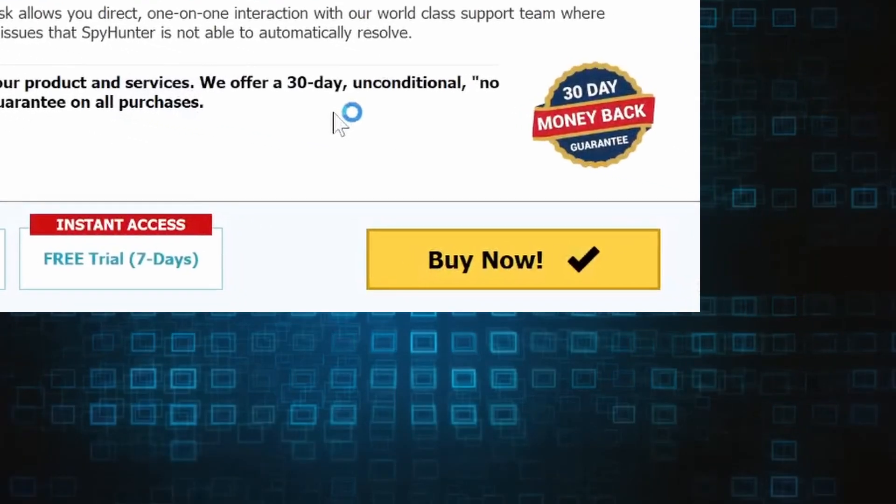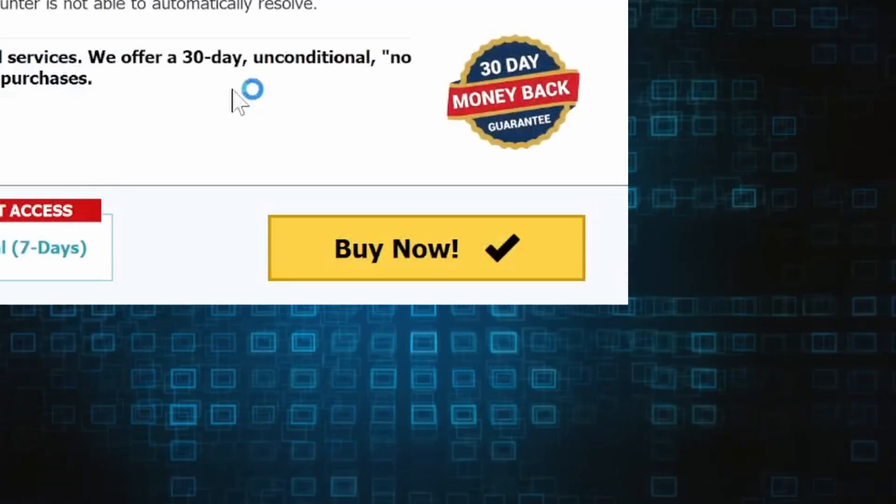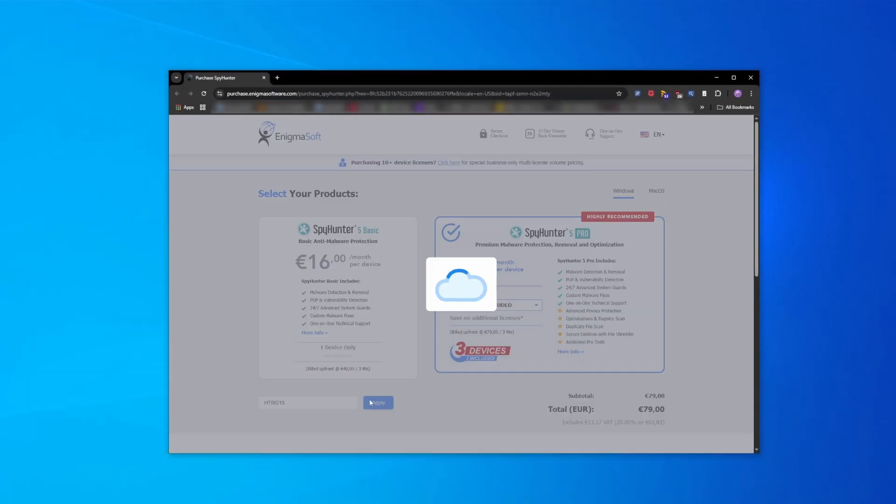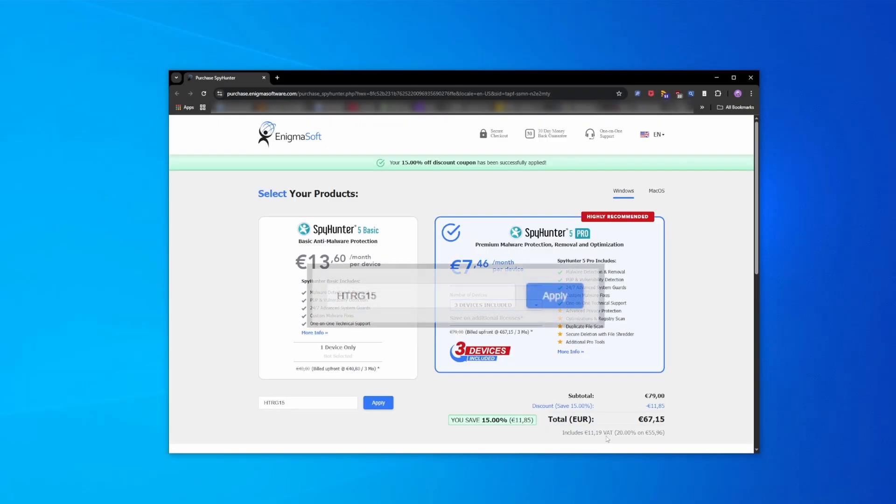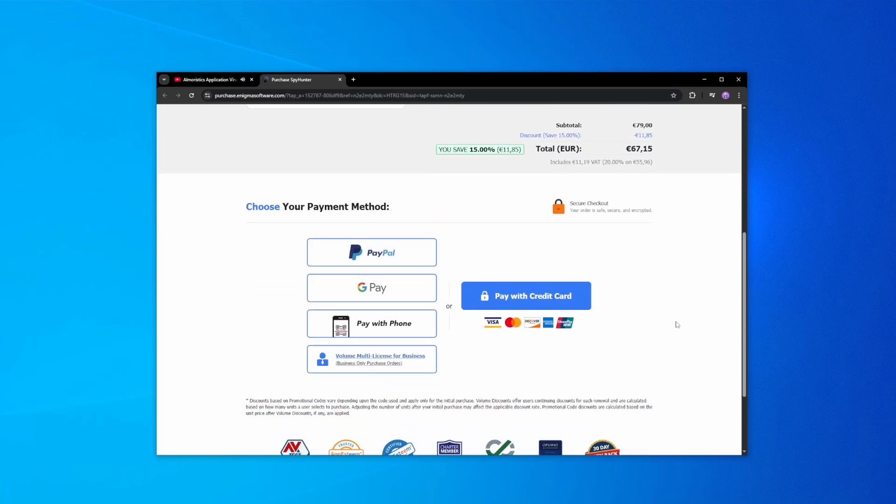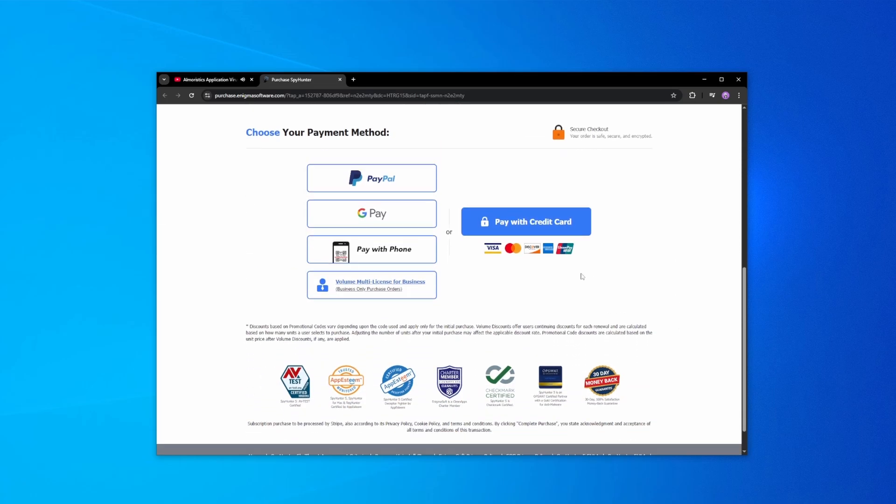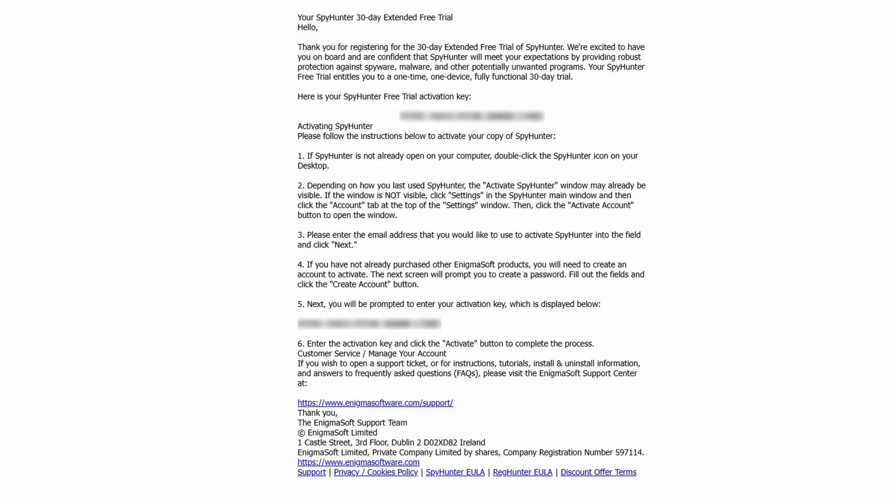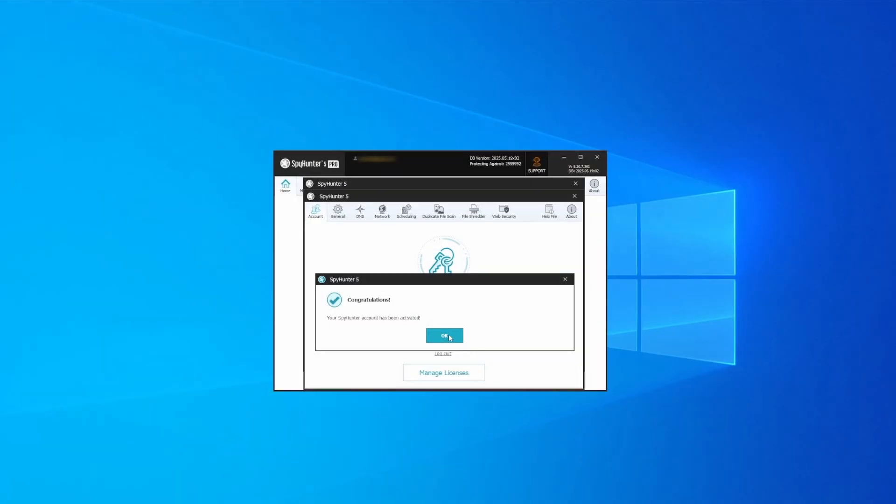If you directly opt to purchase the app, click buy, choose a subscription option, and enter our promotional code. Then select your preferred payment method and enter the required details. You'll soon receive an activation code in your email that you must enter in SpyHunter to start using the app.